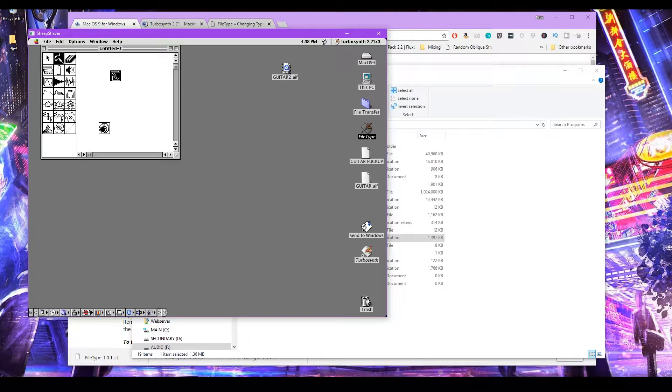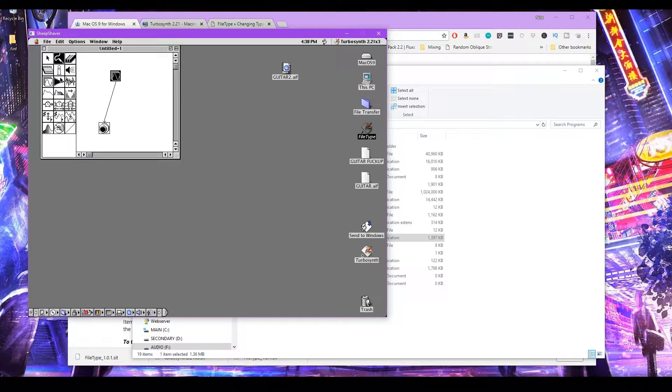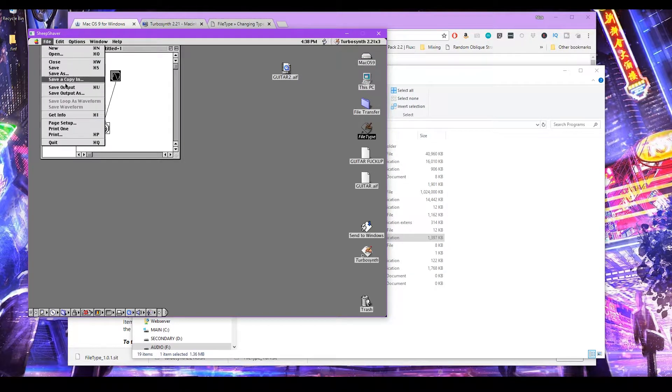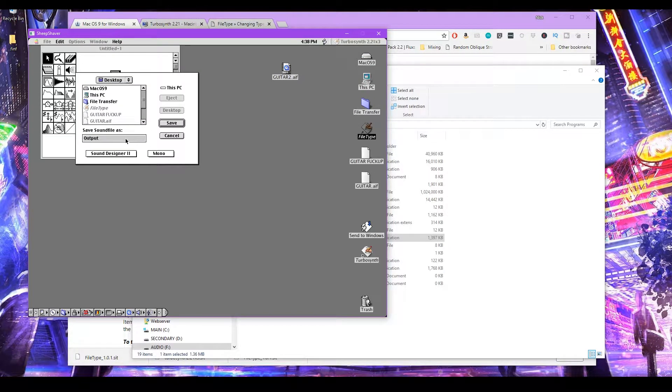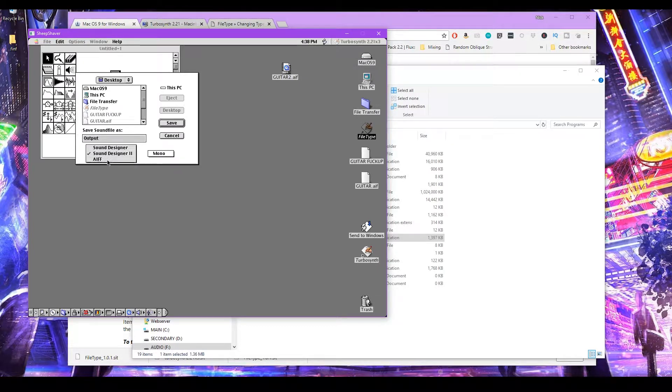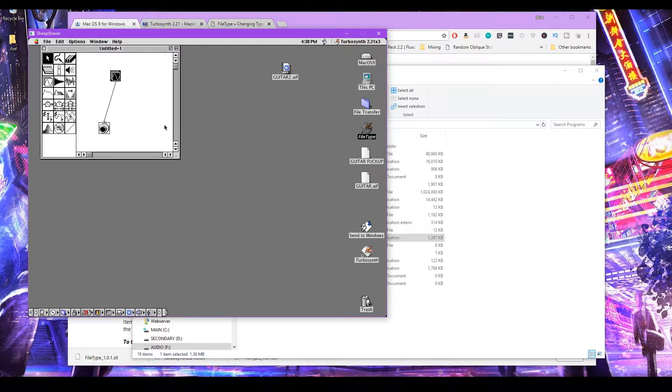Let's drag the output, or let's patch a cable to the output so we have something to hear. And now let's save output as. I'll name that output. Make sure it's an AIF file that you output it as. Output. Save that. Perfect.